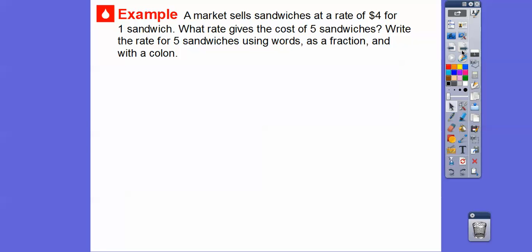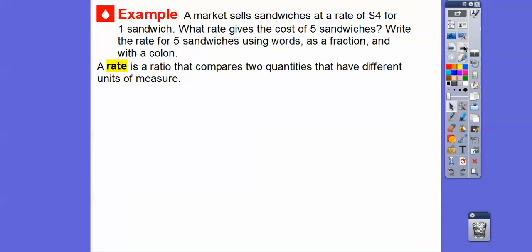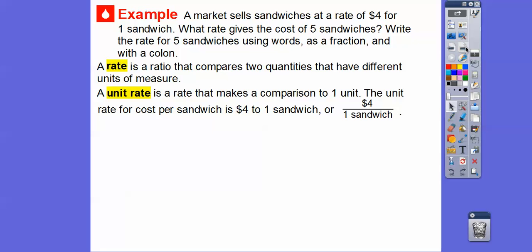Market sells sandwiches at a rate of $4 for one sandwich. What rate gives the cost for five sandwiches? We're going to write the rate for five sandwiches using words, as a fraction, and with a colon. A rate is a ratio that compares two quantities that have different units of measure. So $4 for one sandwich would be four to one. A unit rate is a rate that compares for one unit. The unit rate for the cost per sandwich is $4 for one sandwich — unit means one. So if they ever ask for unit rate, we compare it in terms of one: $4 for one sandwich, or $4 colon one.